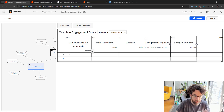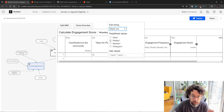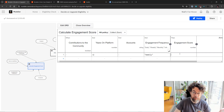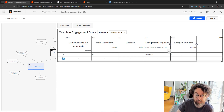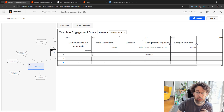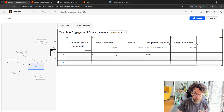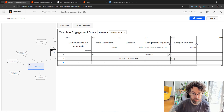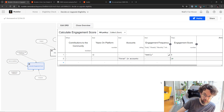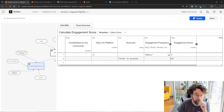Every rule gives us some indication of user engagement. For example, if years on platform is greater than two and engagement frequency is weekly, we give them five engagement score points. And separately, if 'forum' is in accounts, they get 10 points. So now we've created two possible scenarios: if they're weekly users with more than two years they get five points, and if they also have a forum account they get a total of 15 points. We can keep adding rules — for example, anyone with more than five years on the platform automatically gets an additional 10 points.